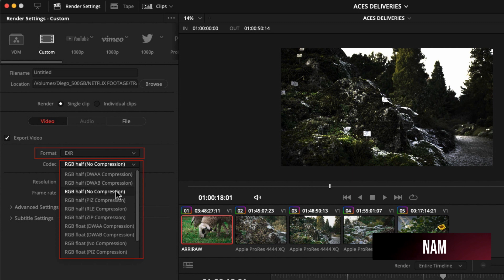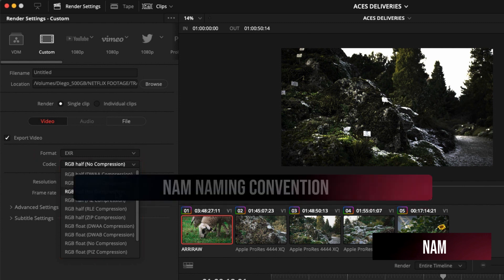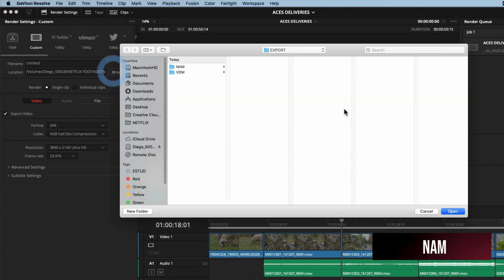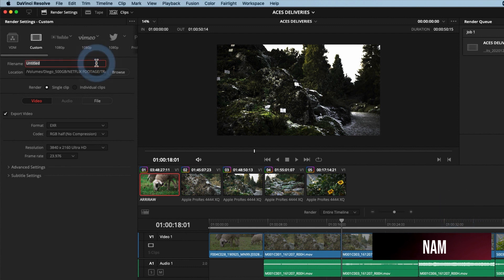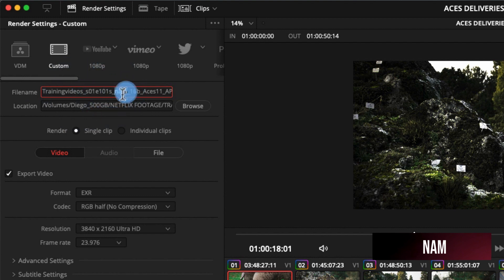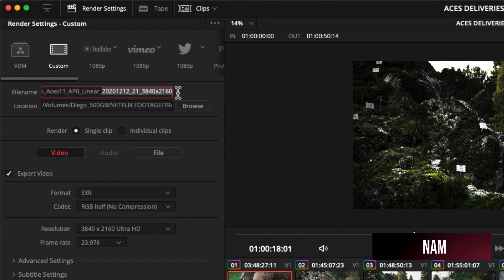Netflix will allow NAMMs rendered as loosely compressed EXR format, like PIZ or ZIP. In order to send files to Netflix, it is really important to follow naming conventions. Next to the location, click browse and find a folder with the convention. In the file name, paste the already saved name. This information is unique to each show: project title, season and episode, asset type (in this case NAMM), bit depth (in this case 16B), asset version, transfer function (in this case linear), then date, NAMM aspect ratio, and NAMM resolution.